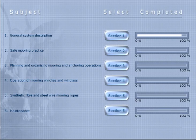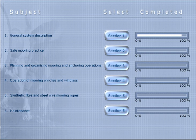Hello, I'm Farzad and today we want to discuss about ship mooring methods. The subjects of this course are divided into six sections. Section one is about general system description, and in this video we will discuss about section one: general system description.